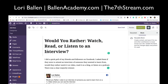Hi guys, it's Lori Ballen here. If this is the first time you're finding me, I am a six-figure affiliate marketer. I also own multiple businesses from real estate to shampoo, and everything is pretty much driven through content — blogging, video, podcasting, social media, Pinterest, that type of thing.